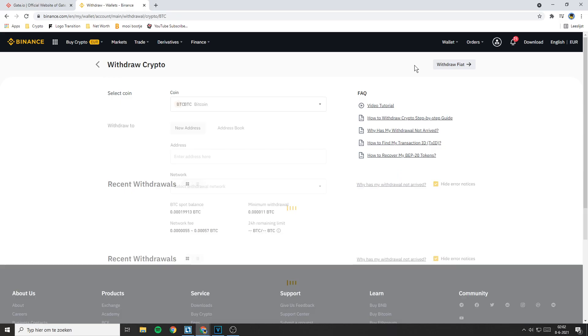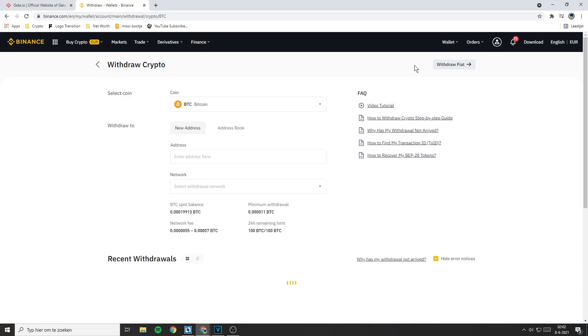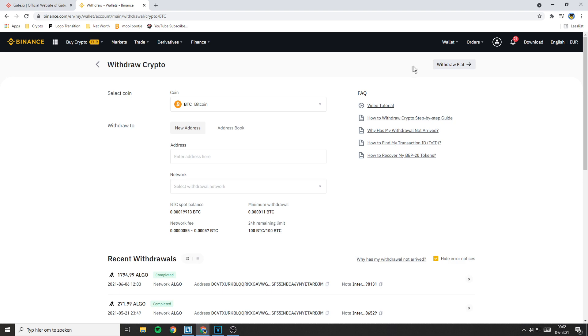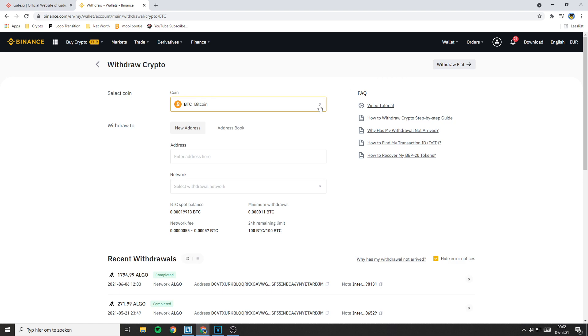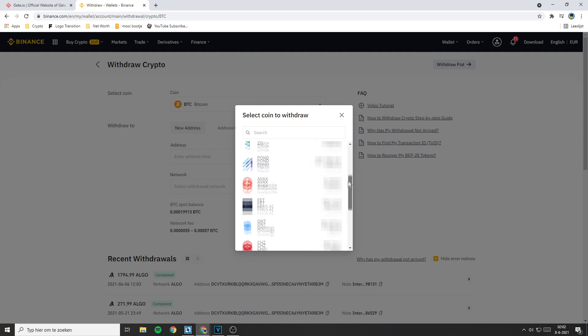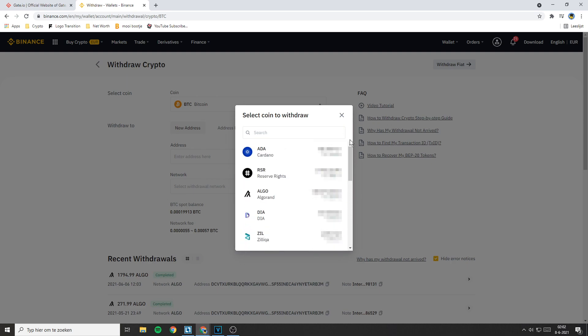Right here you need to select the coin you want to transfer from Binance to Gate.io. If you want to select a coin, click on the arrow and the coin selector will pop up. Right here you can scroll through your holdings or you can search for a specific coin using the search bar.